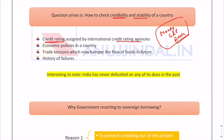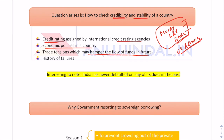Other factors include economic policies — whether they are favorable or unfavorable — and trade tensions that may hamper the flow of funds. For example, the US and China are facing trade tensions, and if capital flows between them were banned, that would obviously affect the borrowing and lending mechanism between those countries.